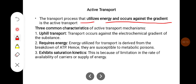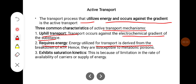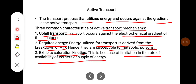Three common characteristics of active transport mechanism are: first, it is uphill transport — transport occurs against the electrochemical gradient of the substance. Second, it requires energy, which is derived from the breakdown of ATP, hence they are susceptible to metabolic poisons. Third, it exhibits saturation kinetics, due to limitation in the rate of availability of carriers or supply of energy.